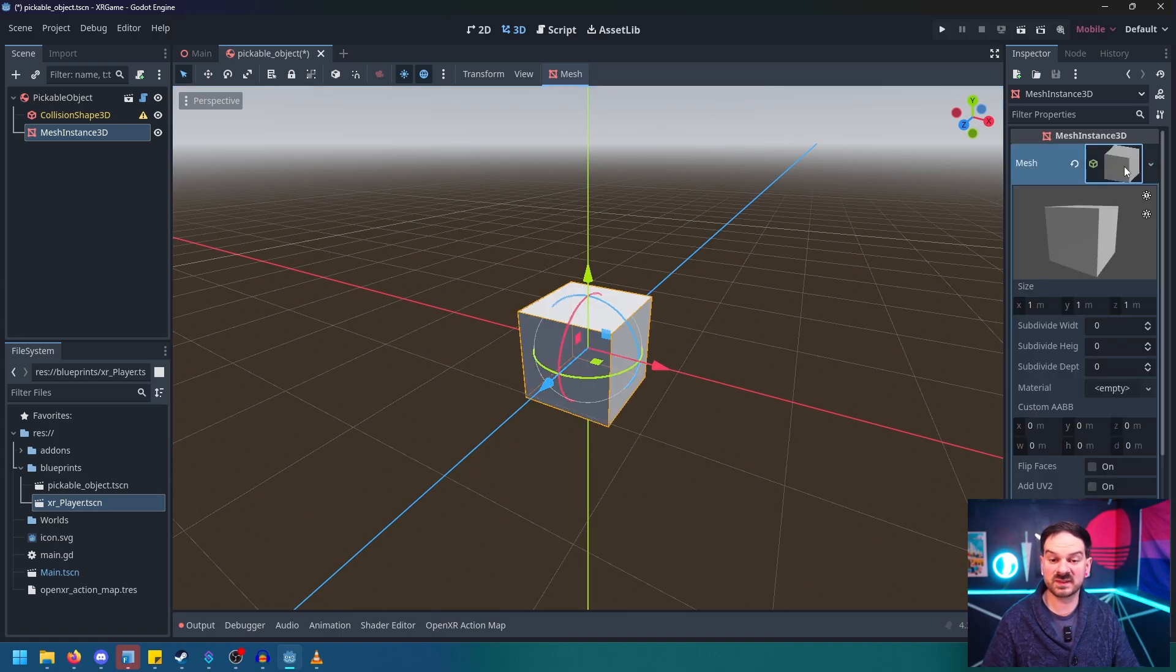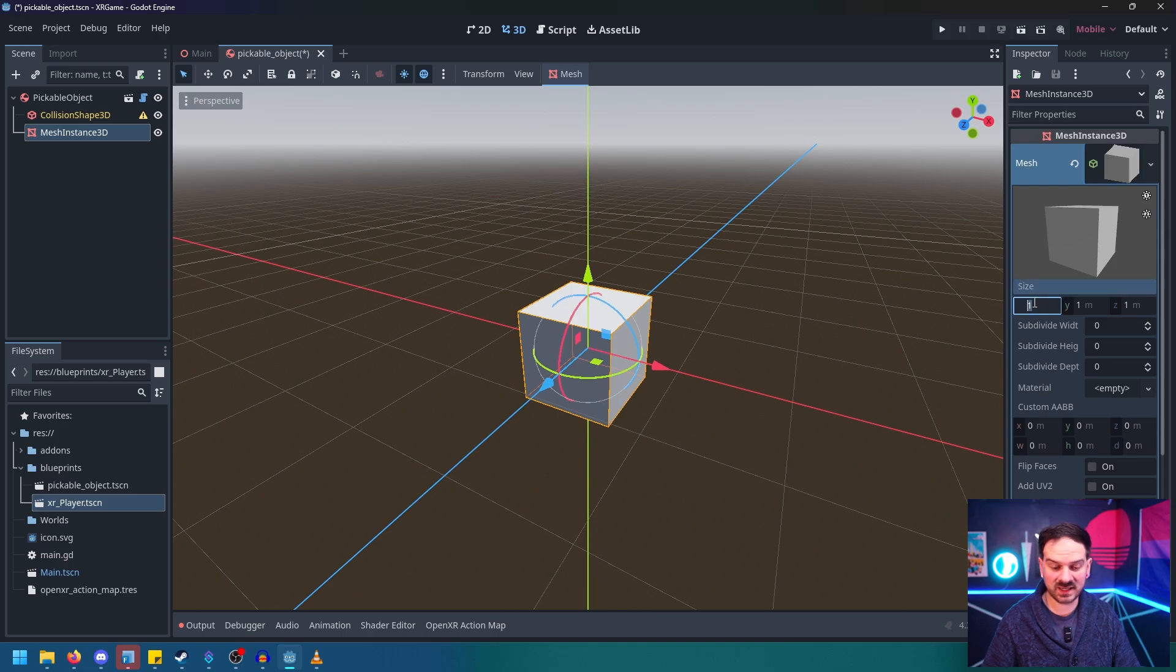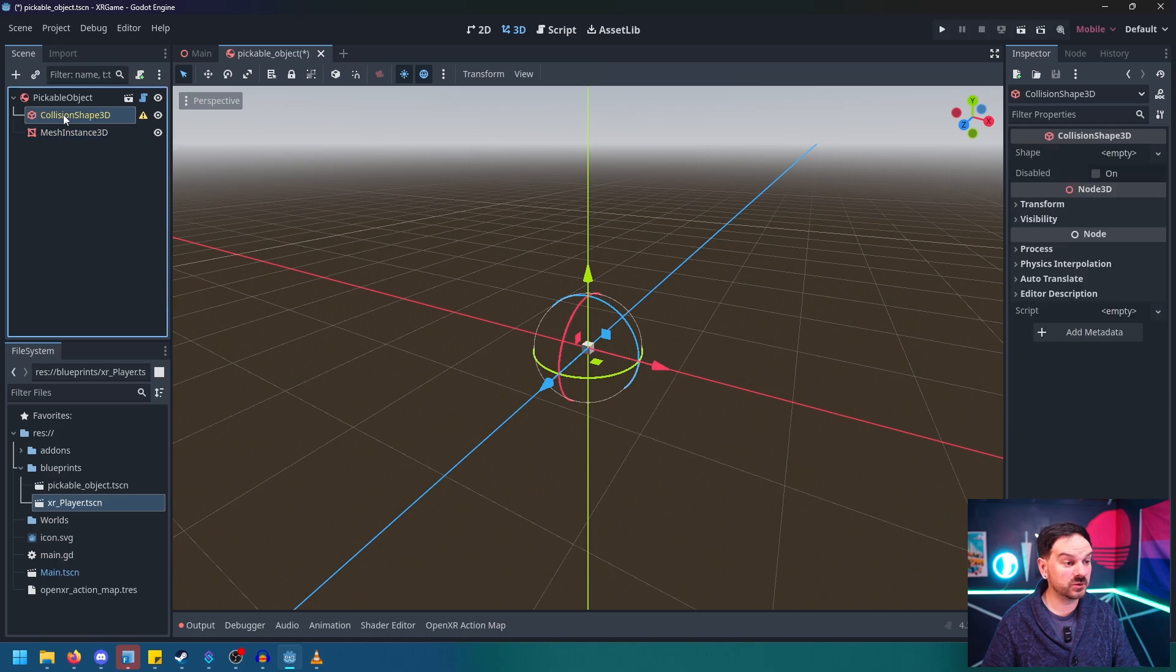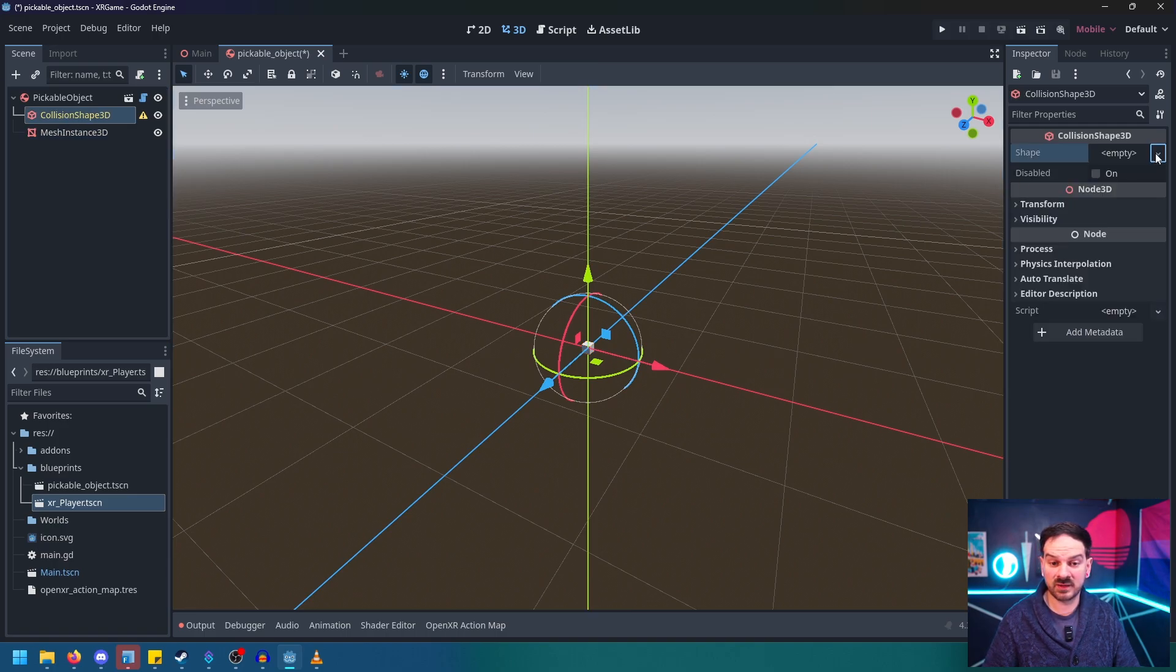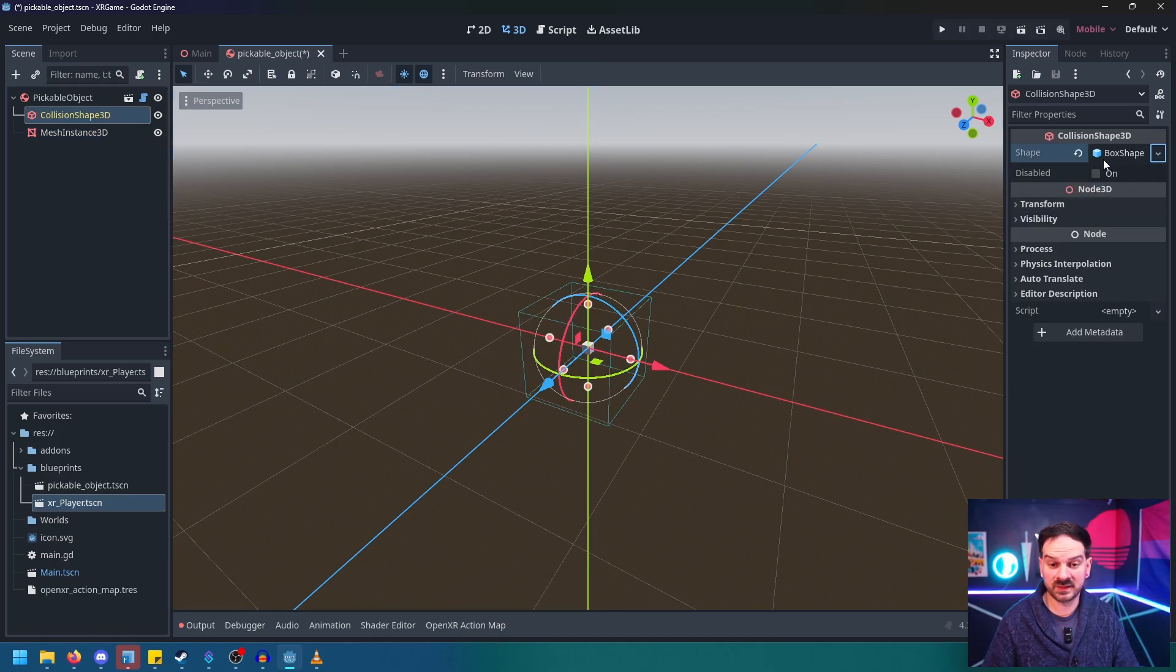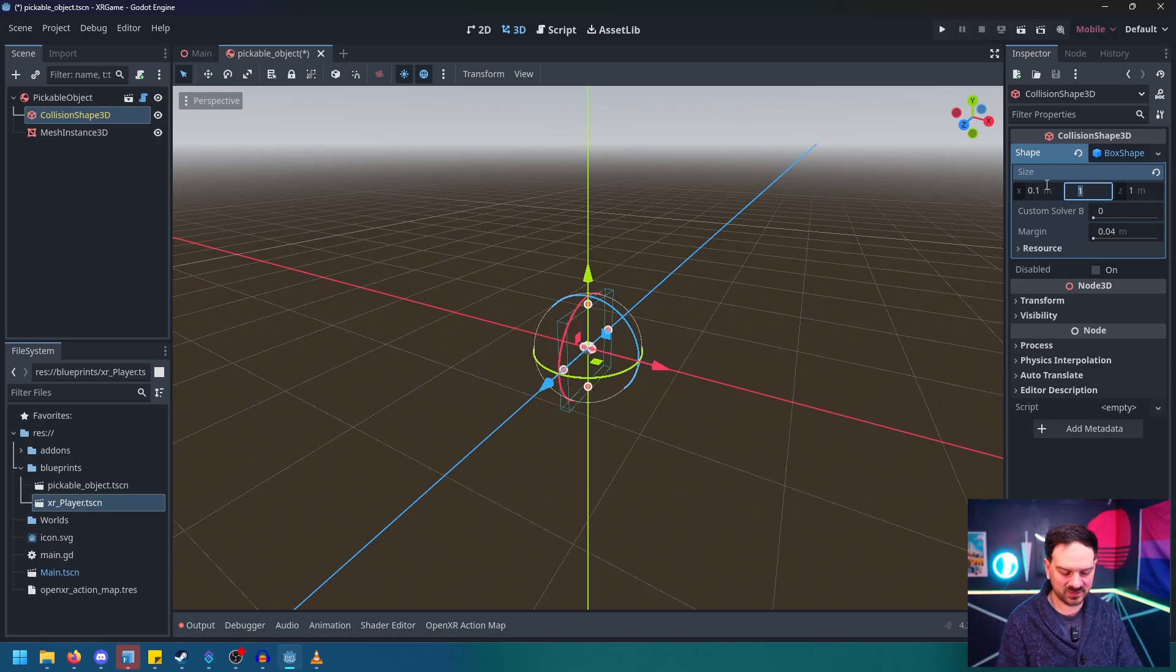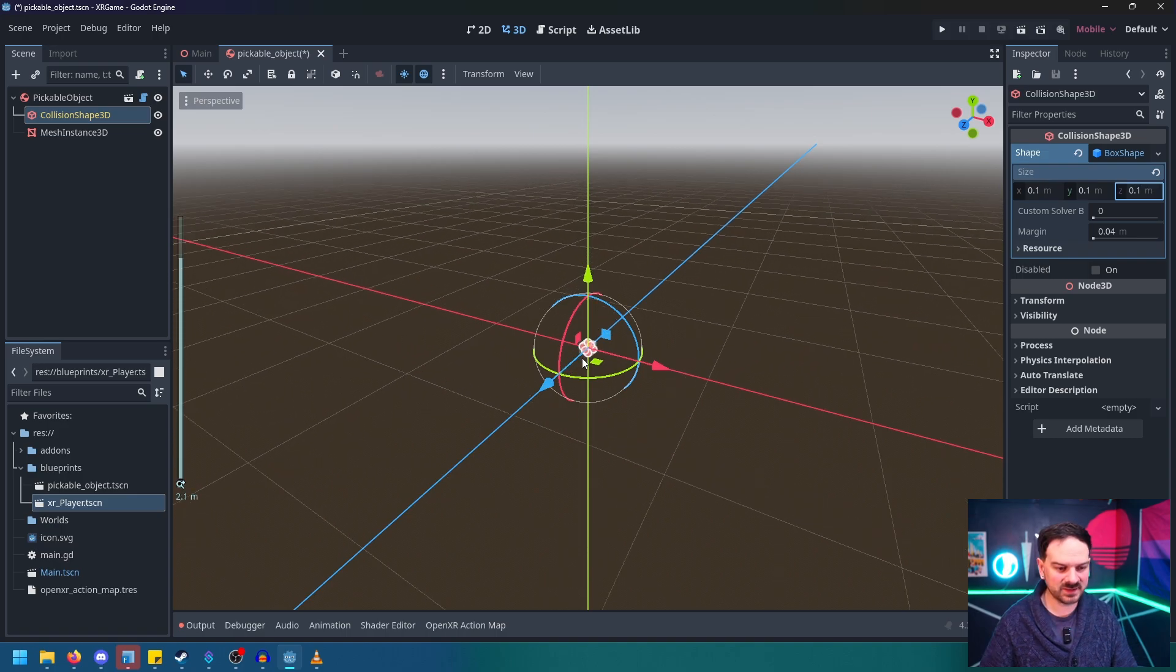We'll select the box mesh. And under size we'll set to 0.1, 0.1 and 0.1. And then we'll go to our collision shape and we'll hit shape, New box shape. Click on it. And then under size we're going to do the same thing. 0.1, 0.1, 0.1. Okay. So now they match and it's a little bit small. But that's good because we don't want it to be huge.